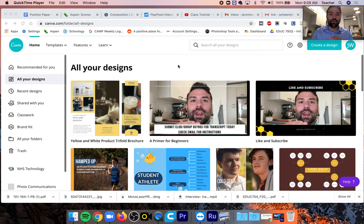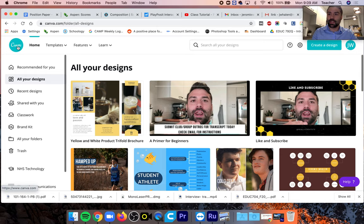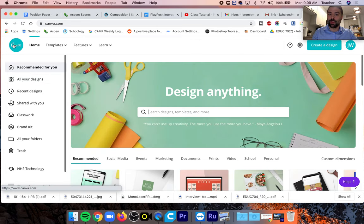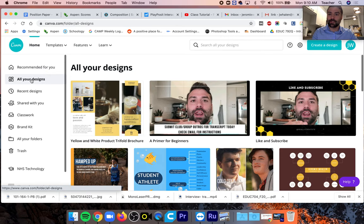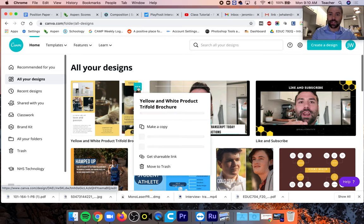To move your Canva project into the correct folder, first click the circular Canva logo up here, second go to all your designs, third click these three little dots in the top right of your project.